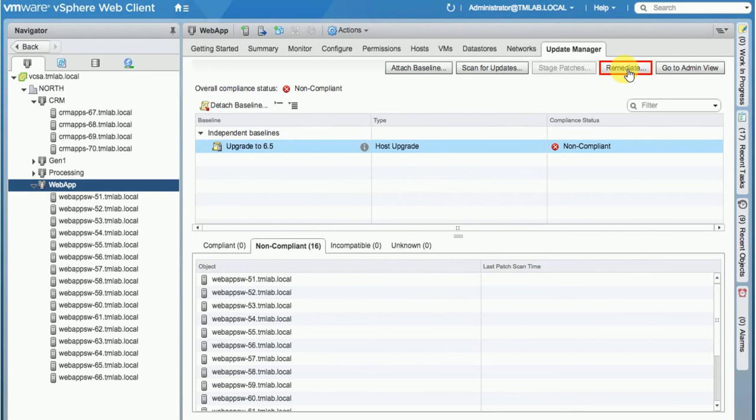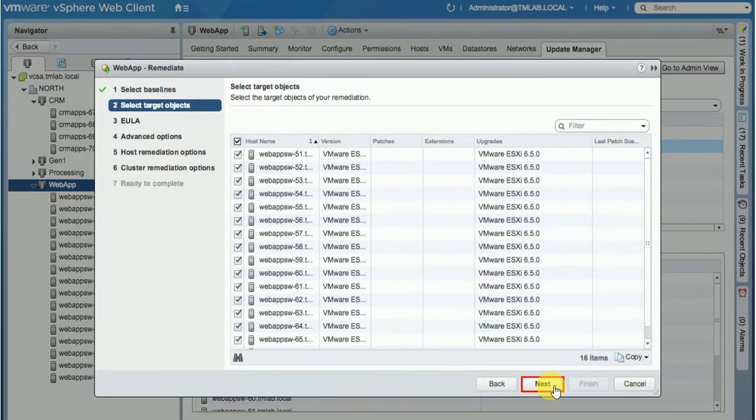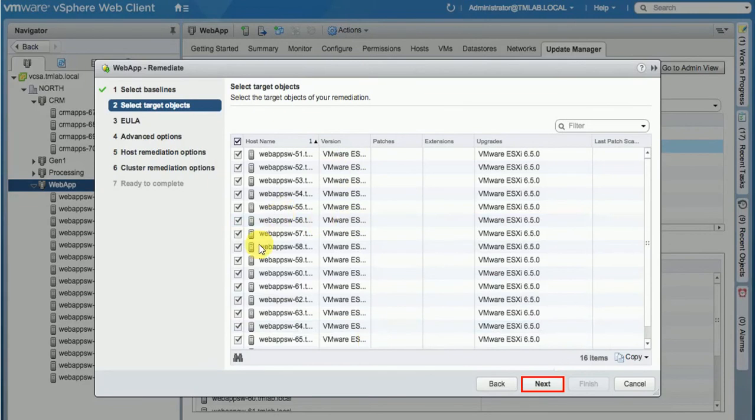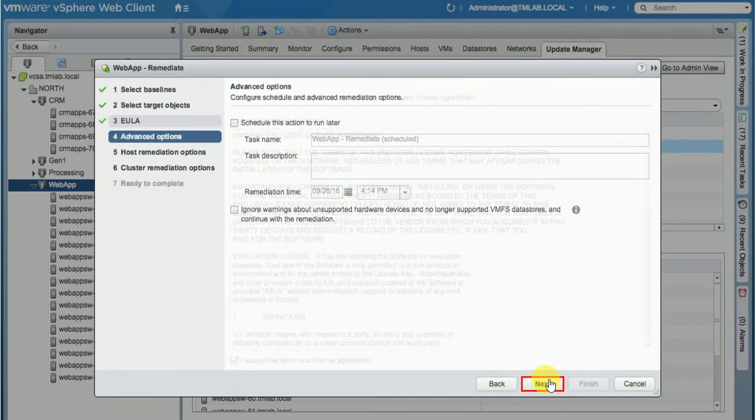The Remediate button is over here. 6.5. Click Next. Select all the targeted ESXi hosts in the cluster. Maybe if you want a couple of ESXi hosts to be excluded, you can do that and click Next.